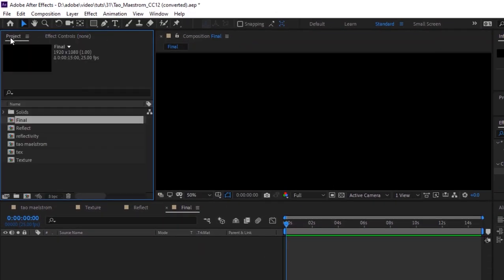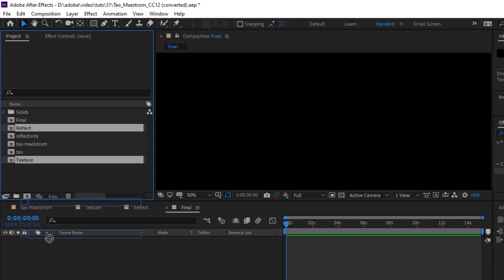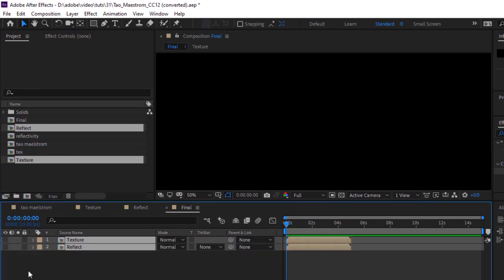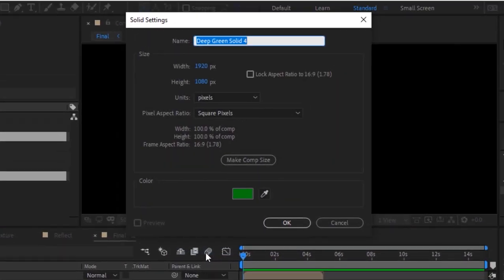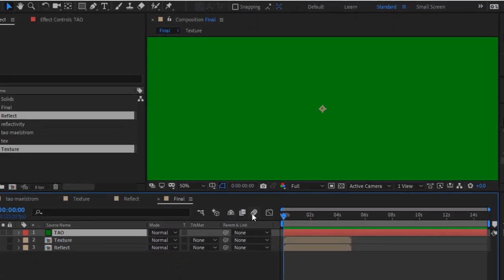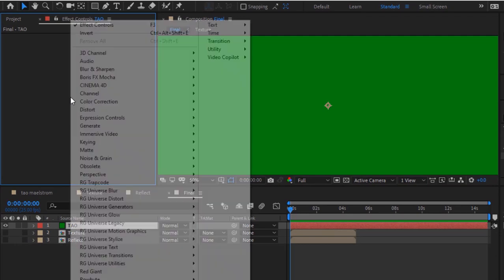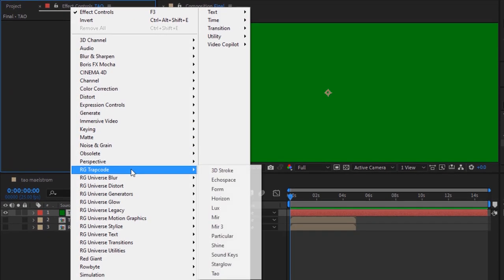Again go to project window and drag both compositions to the timeline. Hide these layers. Create a solid layer, right click and add a new solid. Rename it to tau, click ok. Go to effects and presets, go to trap code, add a tau effect to this layer.